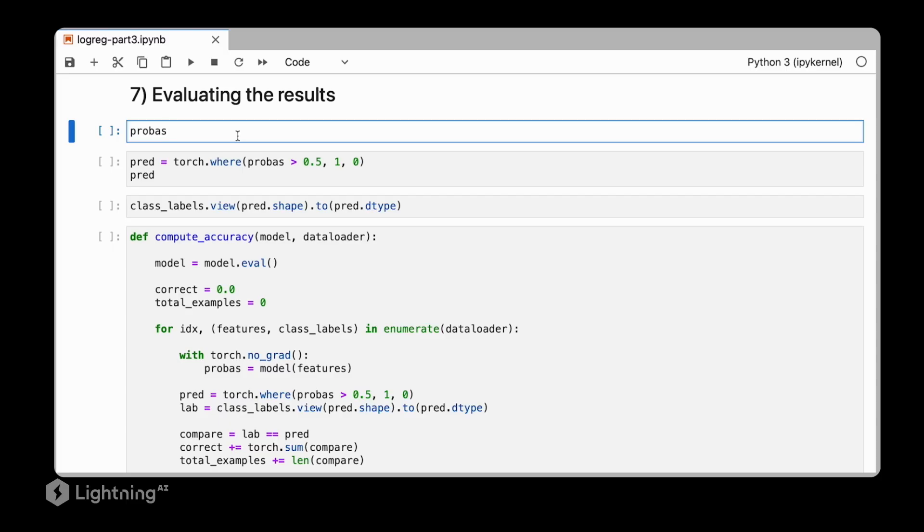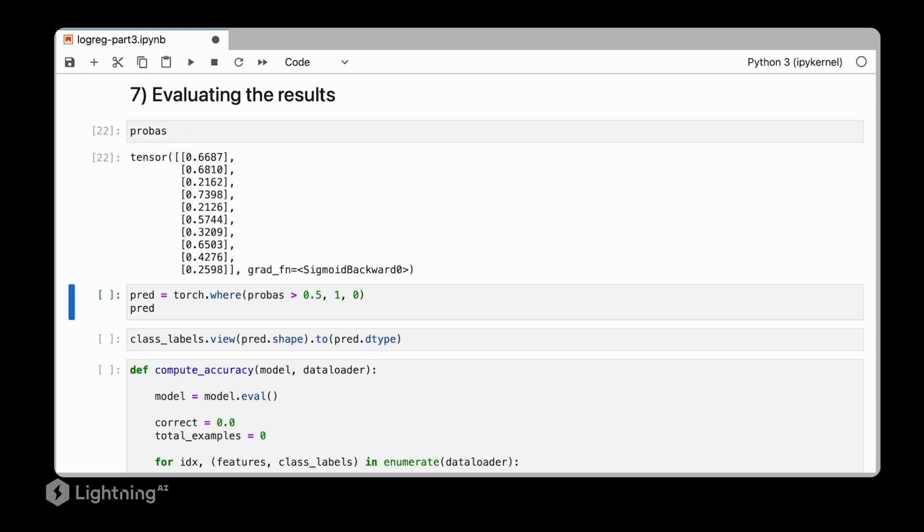In the previous video, we trained our logistic regression classifier. Let's now go ahead and evaluate its performance. And for that, we still have to add this threshold function to obtain the class labels from the probability scores. So the probability scores are values between 0 and 1.